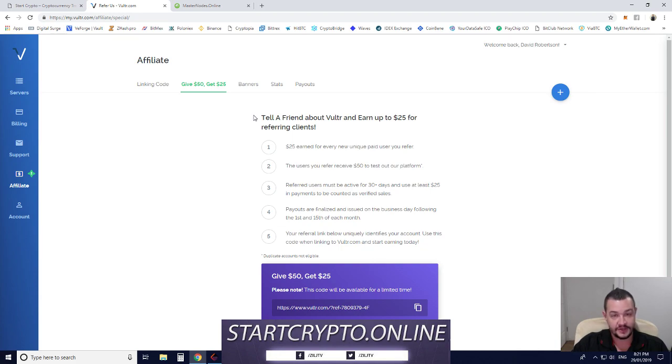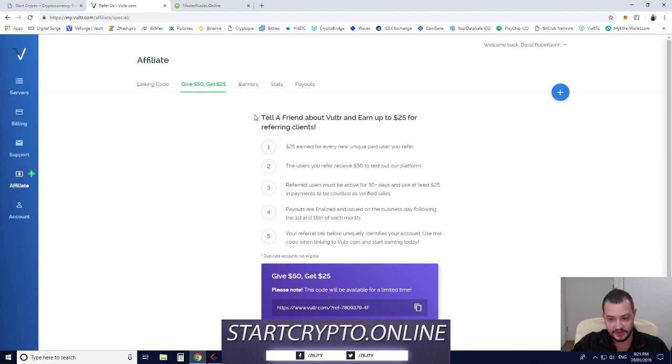Most Masternode servers cost about $5 to $10 a month, so you can test a bunch of different servers and different coins if you want to get familiar.